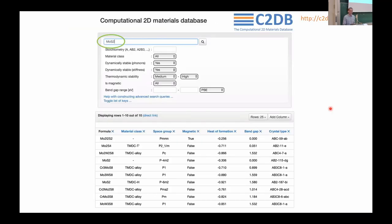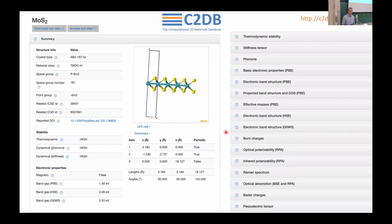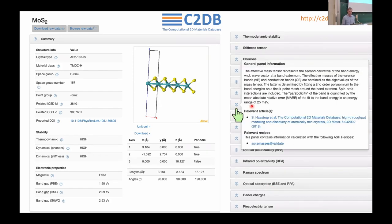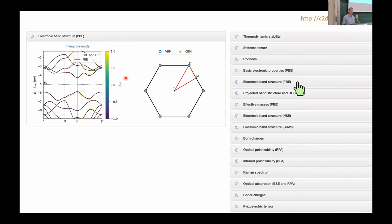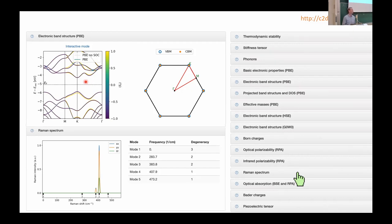If you go to the C2DB, you can query in the search fields — for example, type in MoS₂ and get a lot of materials, then click on the one you're interested in, such as the H-phase of MoS₂. You'll see a page that summarizes a number of basic properties of that material: you can look at the structure, and there is a long list of computed properties. You can click the question mark to get a description of what a property is, with references. You can also click panels to see, for example, the band structure or the Raman spectrum of that particular 2D material.